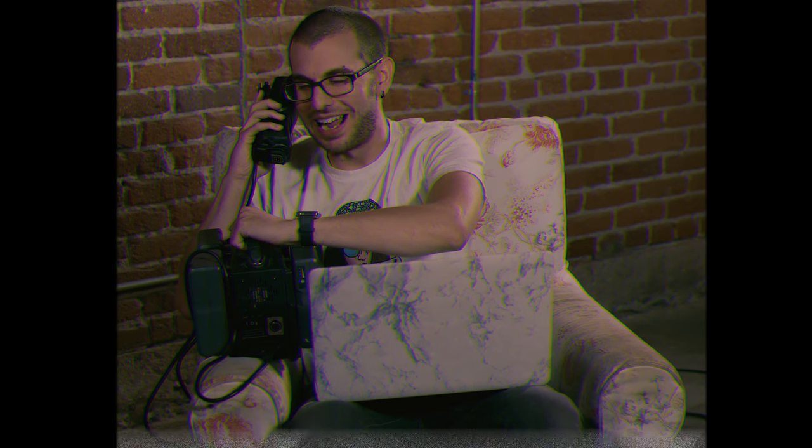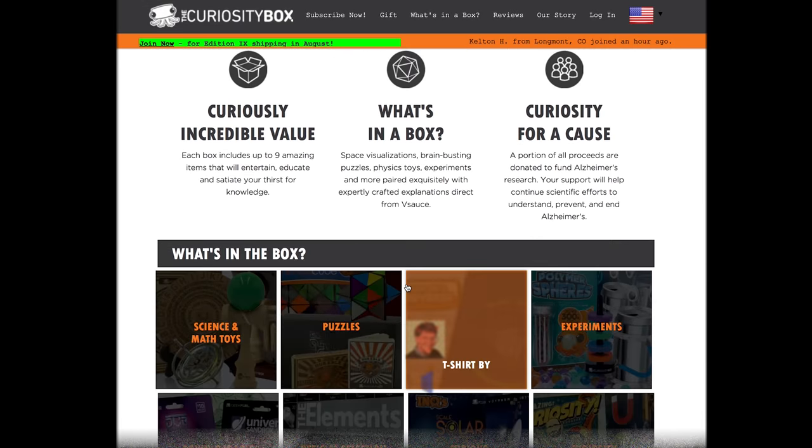Isn't the internet a weird, wacky, and wonderful place? Sorry, I'm getting a phone call on my cellular telephone. Hello? I just got a phone call from my friend Chaz. He says that now you can order things off the internet, and one of the websites he recommended is curiositybox.com.